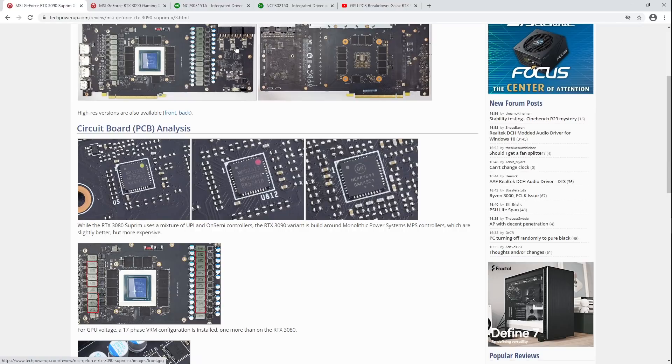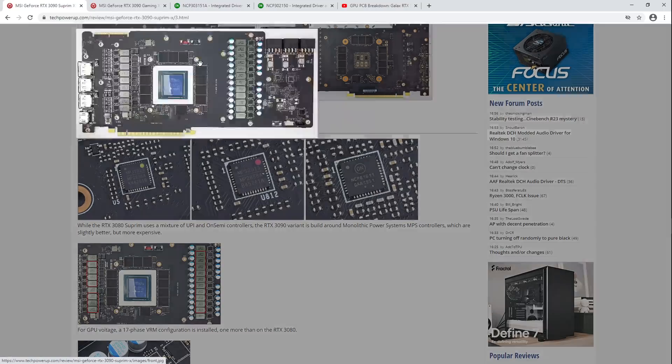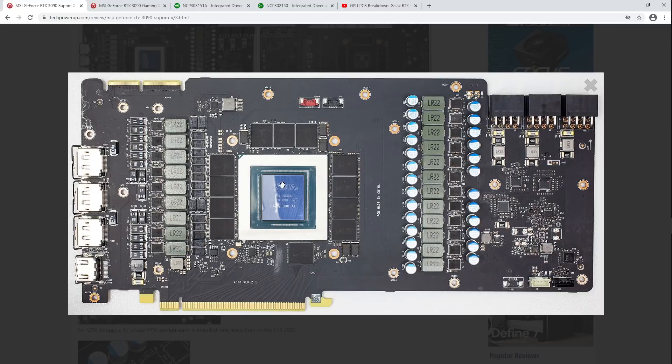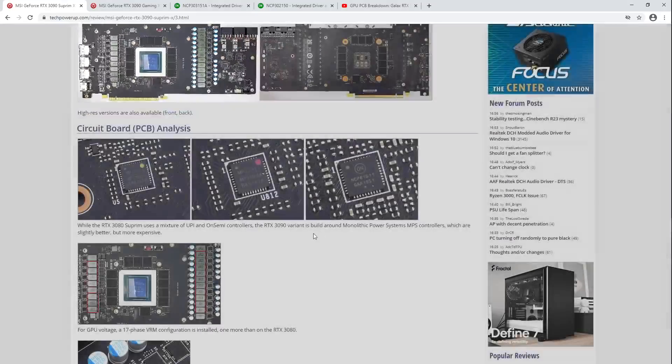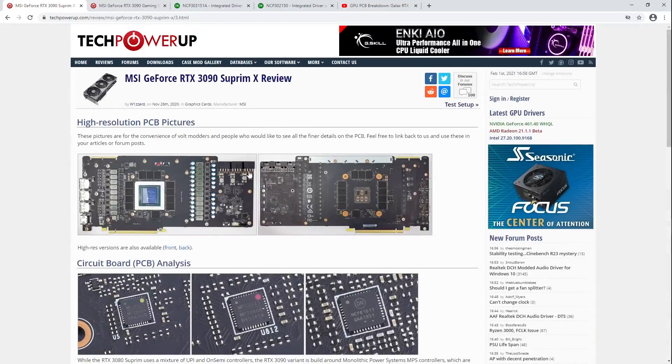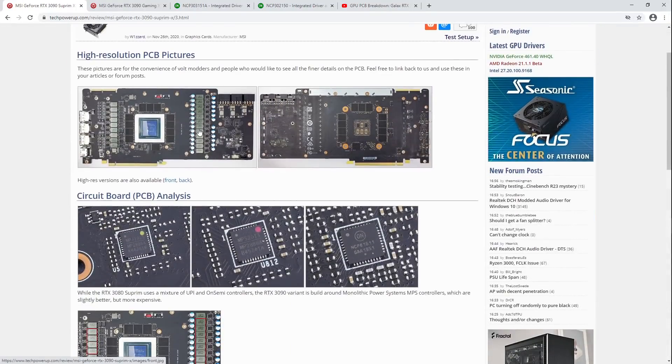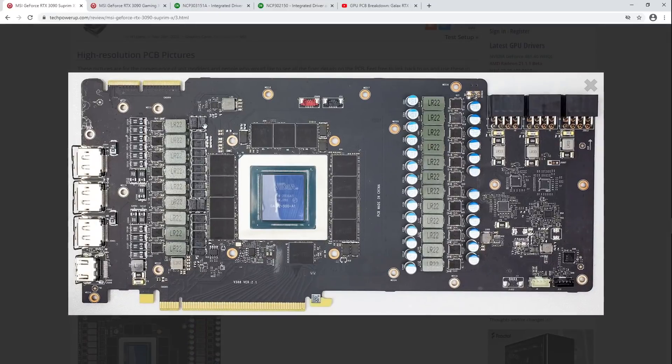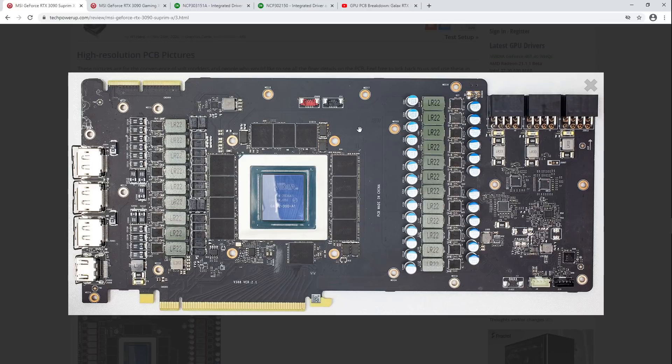So, that's why I didn't do a full PCB breakdown of this card. Because when this came out, I got really excited that we might have a successor to the Lightning series from MSI. And then, I got to the PCB, you know, I got to the circuit board analysis of the tech power-up review. And I was like, oh, well, that was, that's disappointing, isn't it?